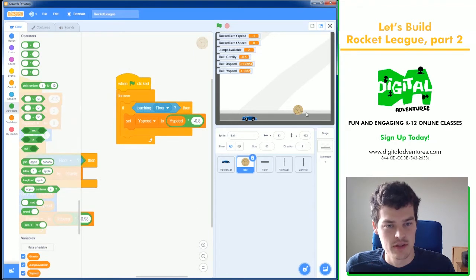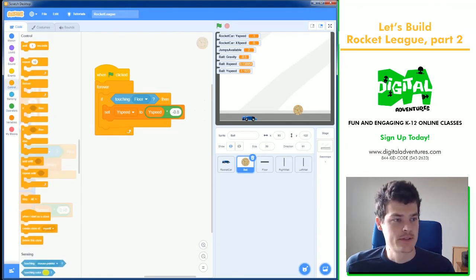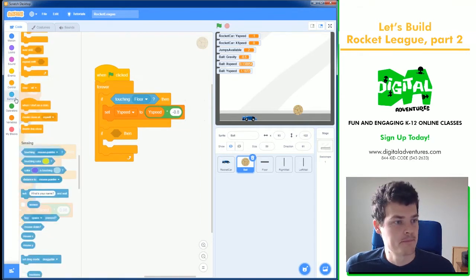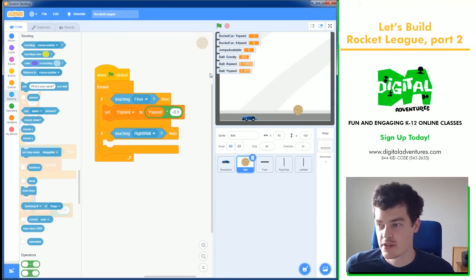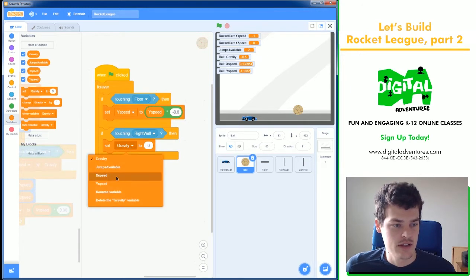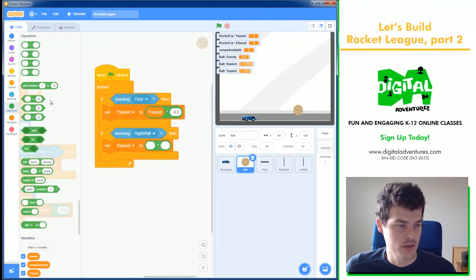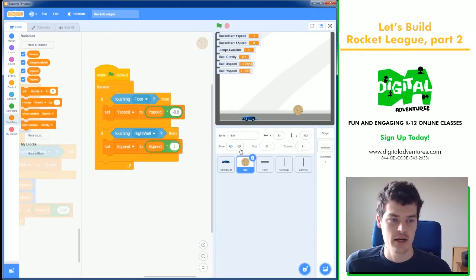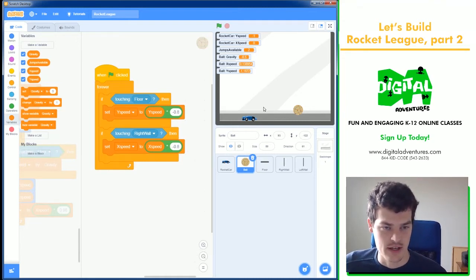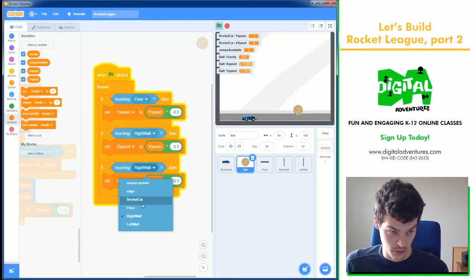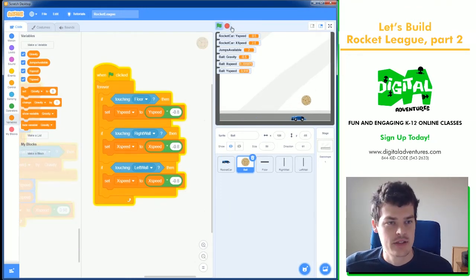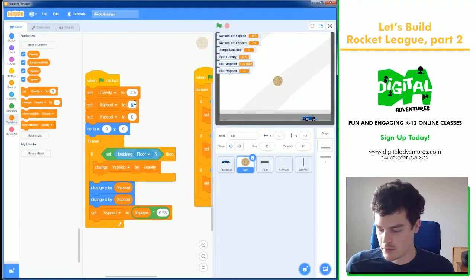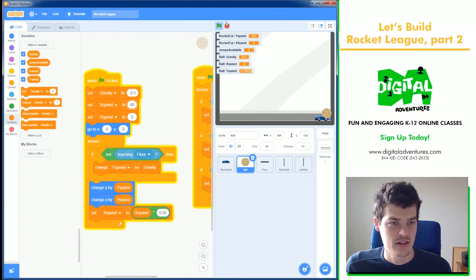Now we have the floor done, but the ball will go through the right and left walls. We can fix that with some more if statements. Two of them, of course. We'll start with one though, and I'll probably just duplicate it. If touching the right wall, I want to bounce the left. So I'm going to say set X speed to the same thing here. We're going to set it with a multiplier. Set it to the current X speed minus 0.8. It's just like this, but for X, because X is left and right. I'm going to duplicate that, and instead of right wall, I'll do left wall. To test this, I need to make the ball move to the right a little bit faster. There we go.